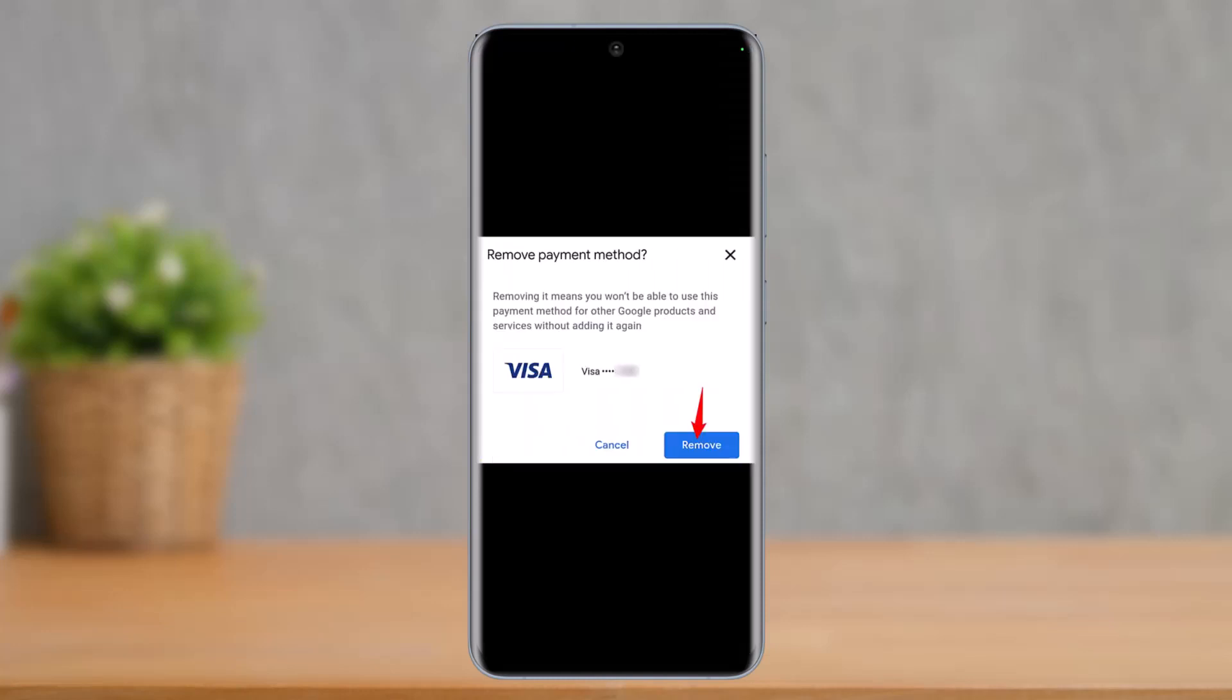And that's all it takes to remove a credit or debit card from your Google Pay account. We hope the video was really helpful, and if it did help you, do make sure to leave a like and subscribe to our channel. And if you've got any more questions, then feel free to leave them down. Thank you very much for watching and see you soon in our next video.